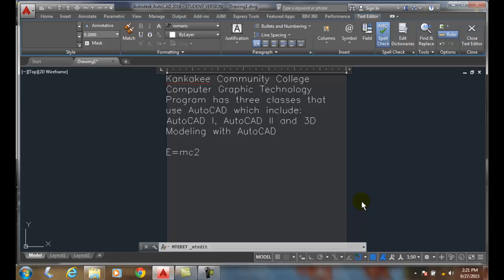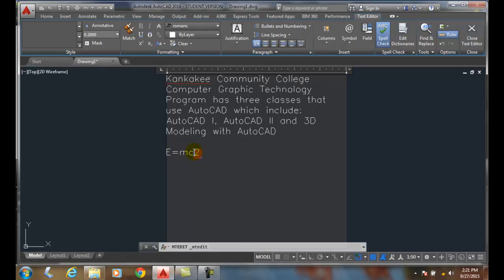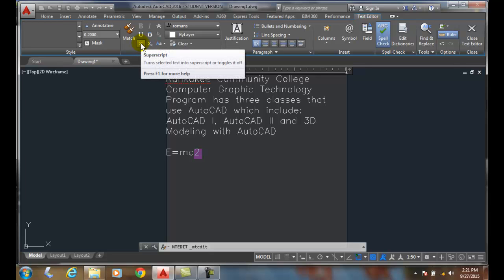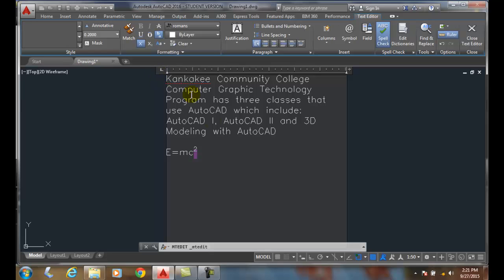Superscript and subscript text. Here I'm in a text editor and I have written E equals mc squared, but I just wrote the two. Now if I highlight the two and come up into my formatting panel of my text editor, you'll see here I have a superscript. So when I click on the superscript,